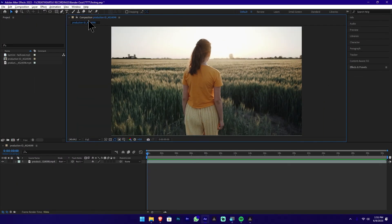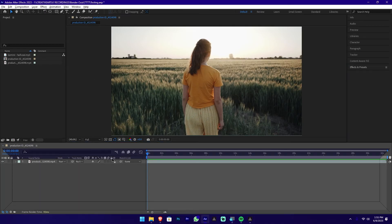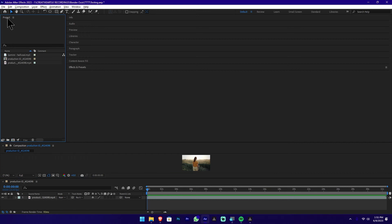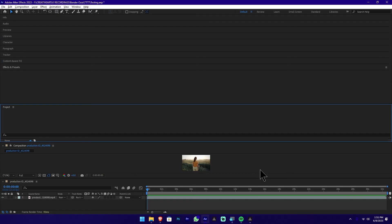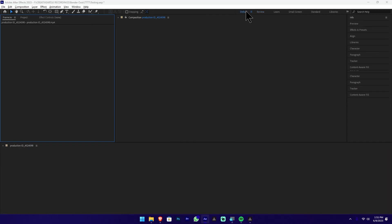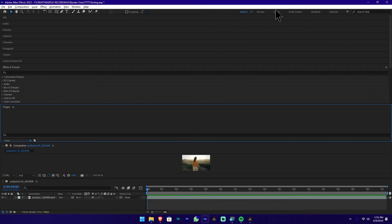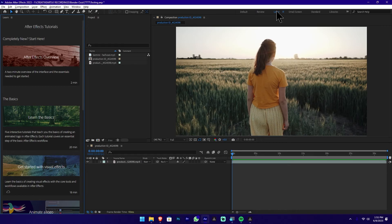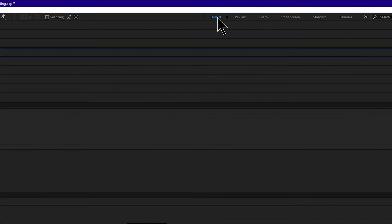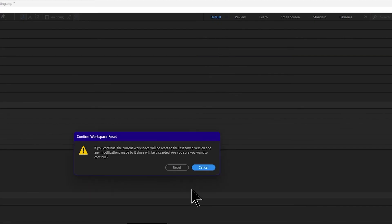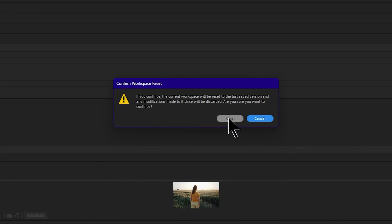For example, we will drag the composition window. This is the timeline. This is the project panel. We will reset it. We will add a new workspace. We will select the default. We will switch to the default workspace. We will double click on default and reset it.